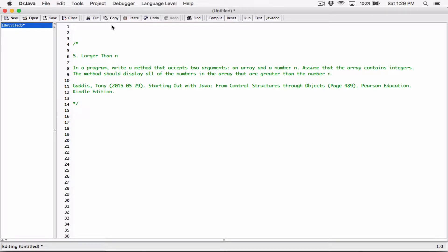So we're going to create a method, pass in an array and a number. The method should basically return all the numbers in that array that are greater than the number n that was passed to the method. It will make more sense as we do this, so let's start.